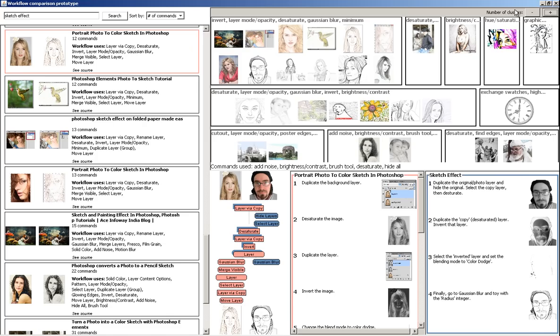At the top right, we have the cluster view. The system groups similar workflows together based on their commands. The titles of the clusters indicate the most common commands in a workflow. Users can increase or decrease the number of clusters.